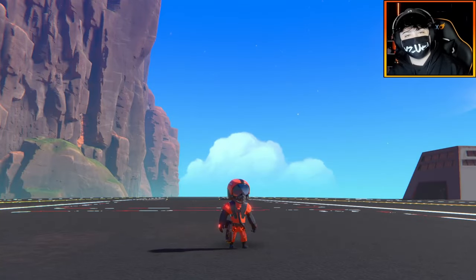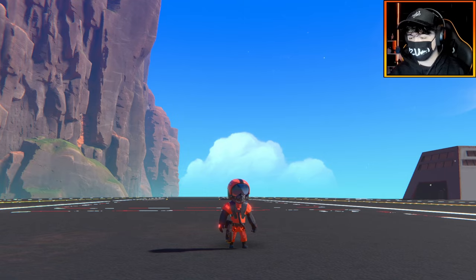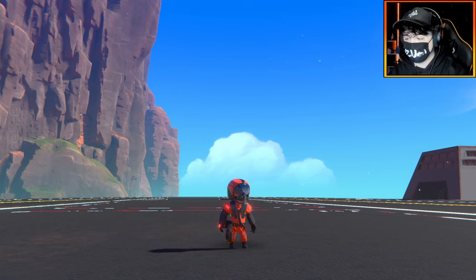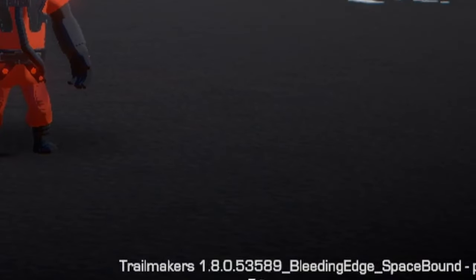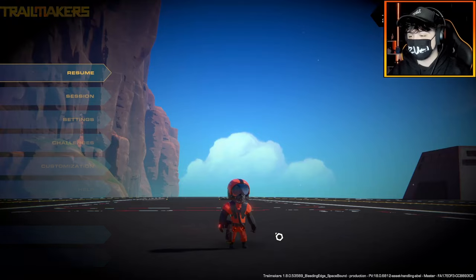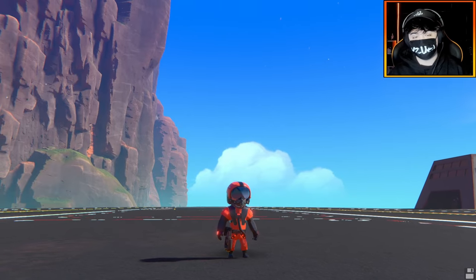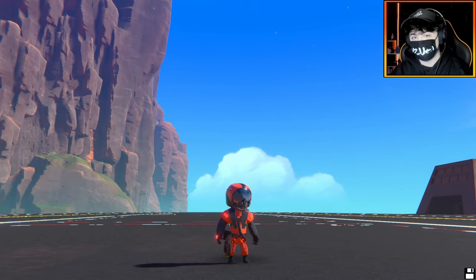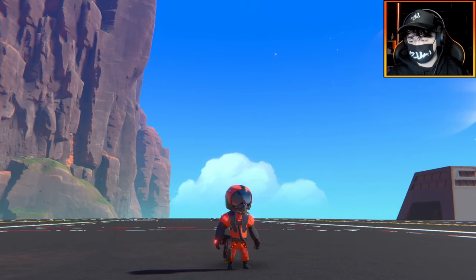Hello everybody, welcome back to another Trailmakers video. You join me here in Trailmakers in version 1.8 early access because we're going to be checking out one of the new features coming to Trailmakers announced by the devs.